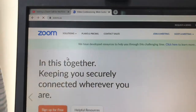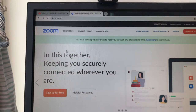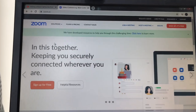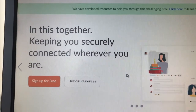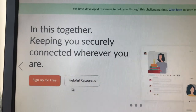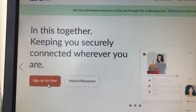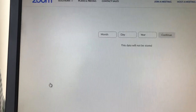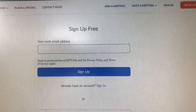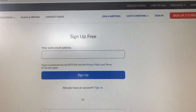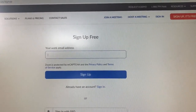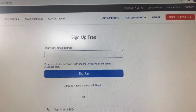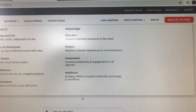You can see it opening up there. It gives you a number of options. 'Sign up for free' is what we want to do, so go into 'Sign up for free.' You're at the sign-up page and it says 'your work email address' — put in whatever your email address is.